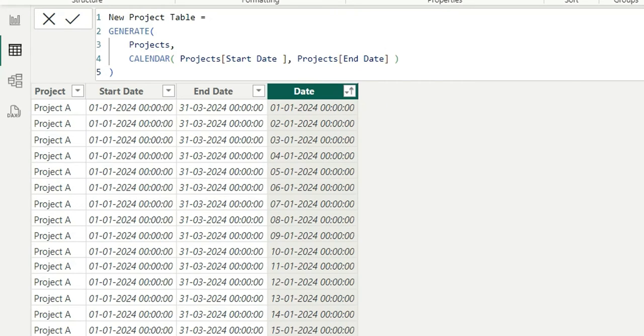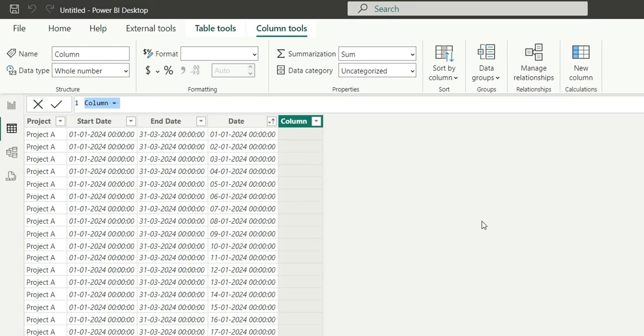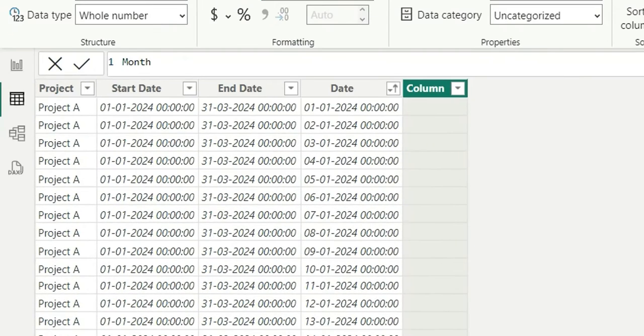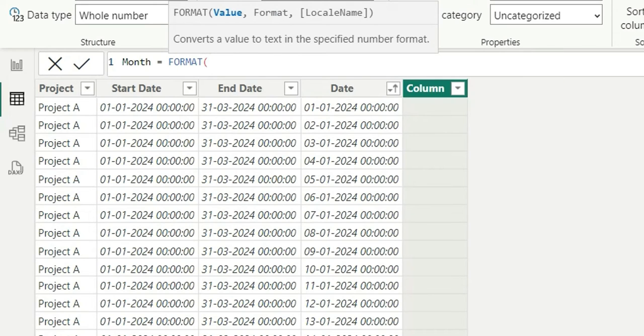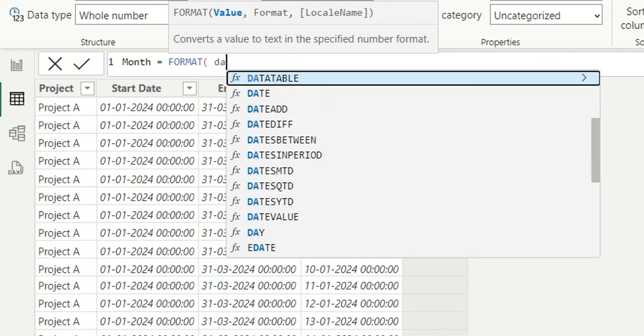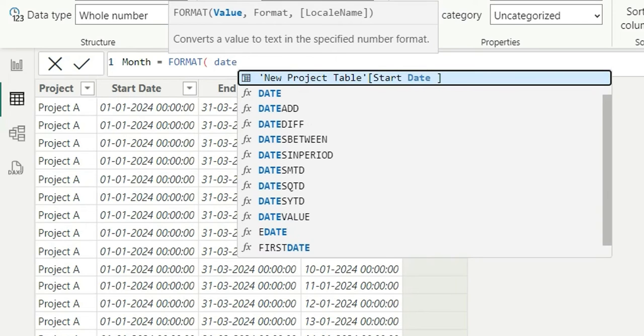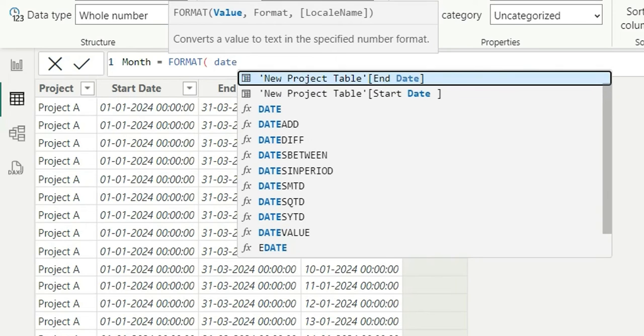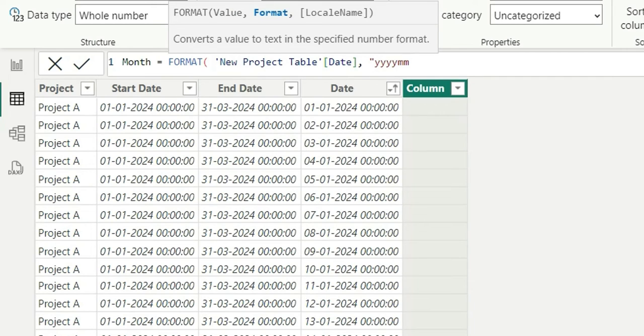Now what we can do is we can create a new column for month because we'll have to highlight the month values in the matrix. So we are going to create a month column using FORMAT date function. Here I'm going to take date and I'll format it as YYYY-MM. This will return the year and month.